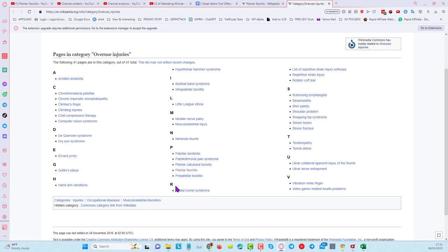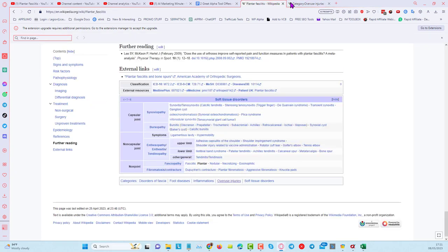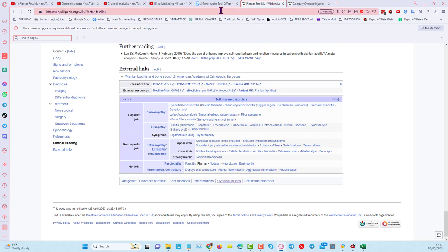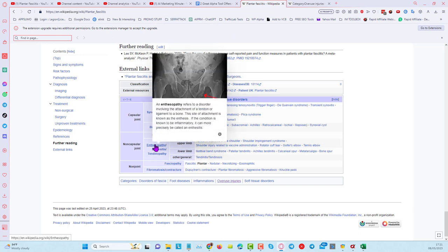If I open one of those categories, you can see it has a whole bunch of different ideas you can use to create YouTube channels around. If you don't know how to do that, I'm going to show you a tool that automates it all in a single click — even creating the videos, uploading them, doing the optimization, and driving traffic. You'll be able to see that in action if you stay to the end of this video. That's the Wikipedia example.